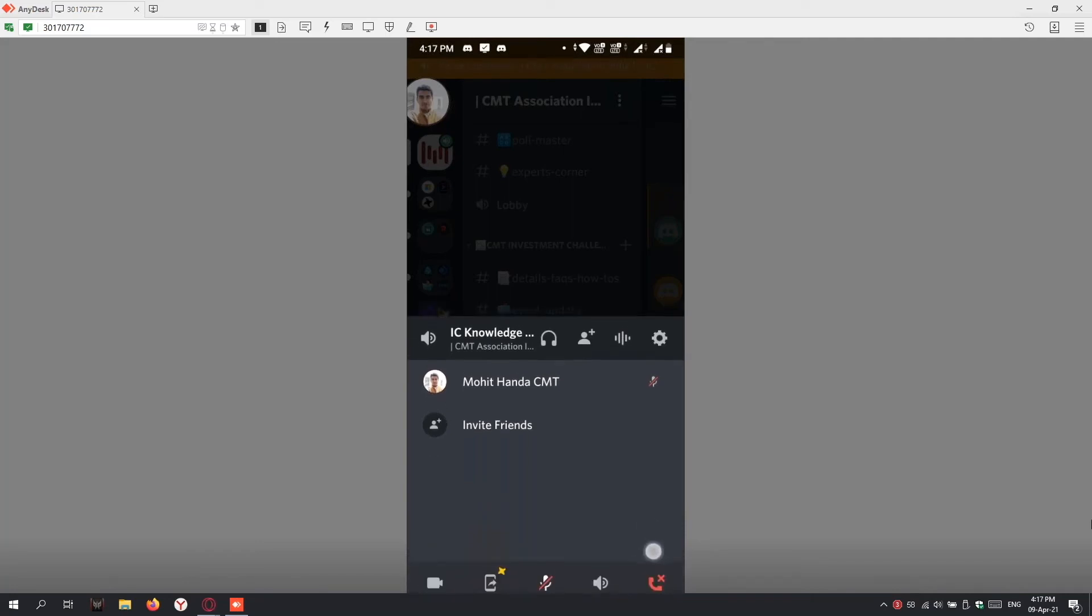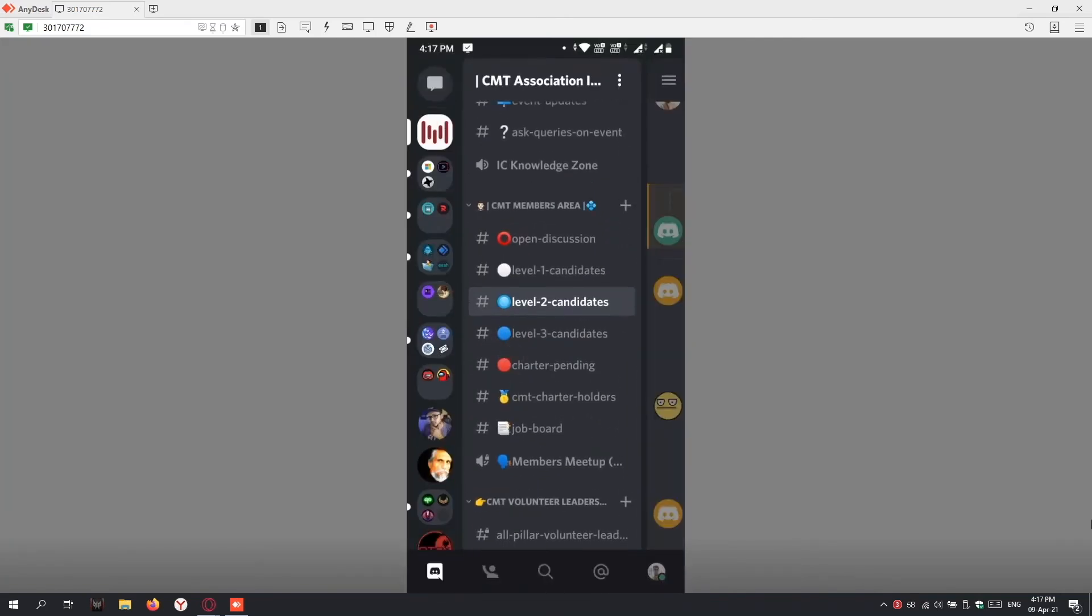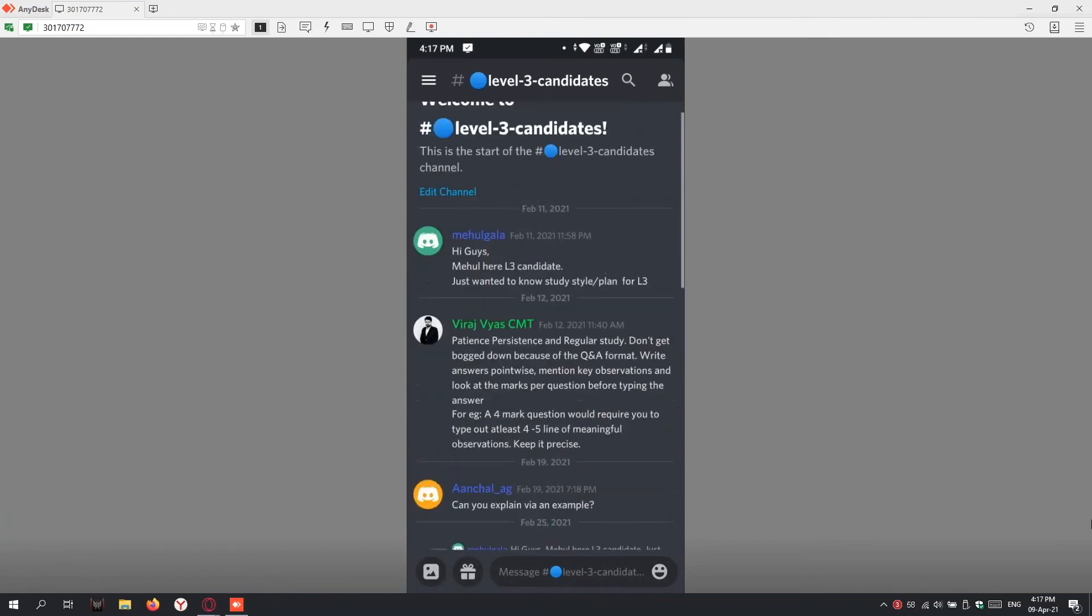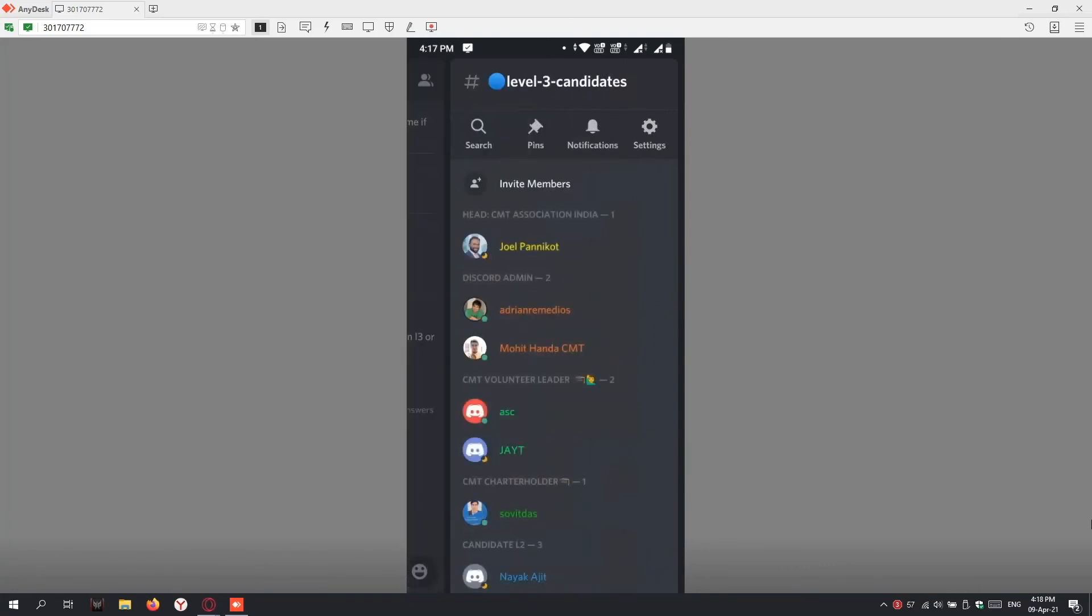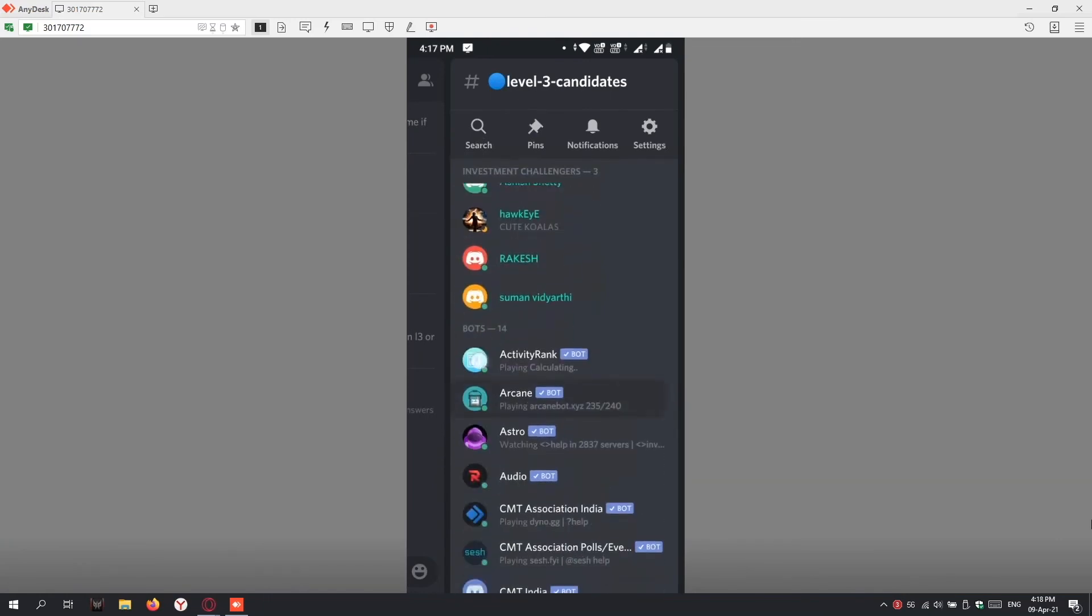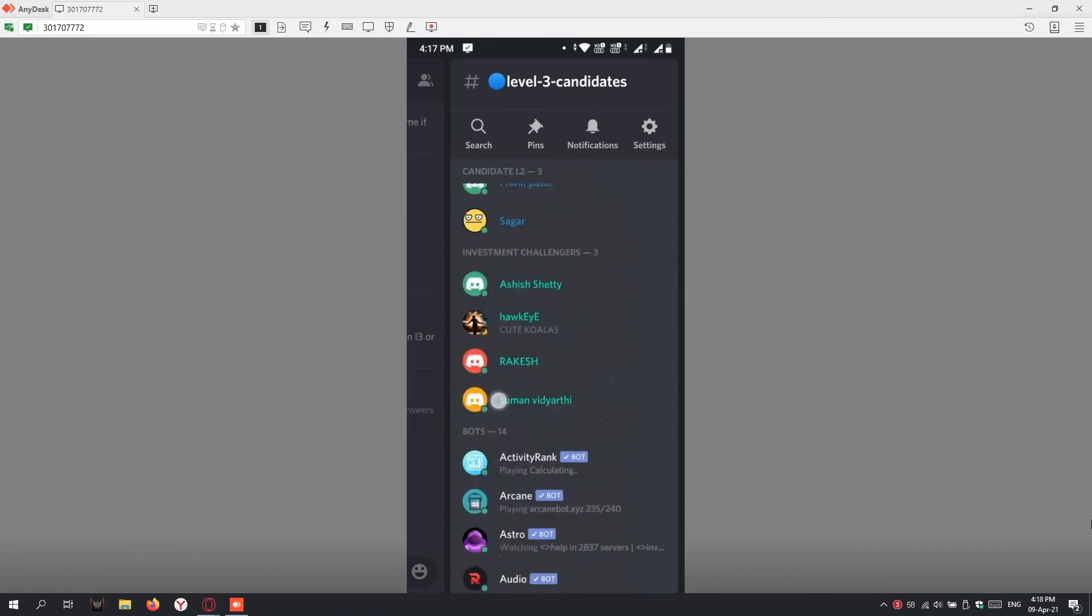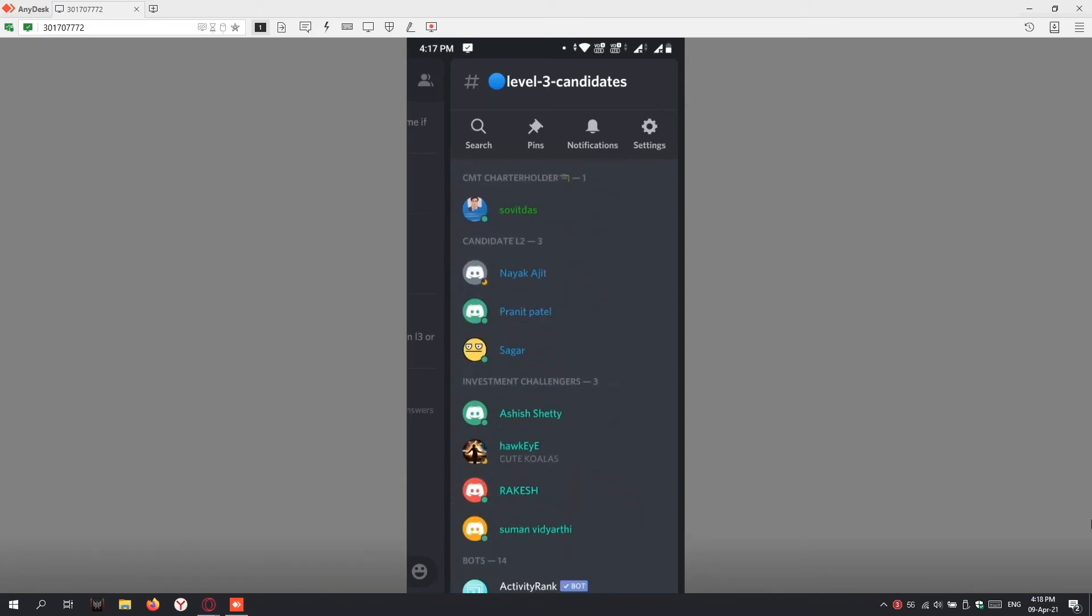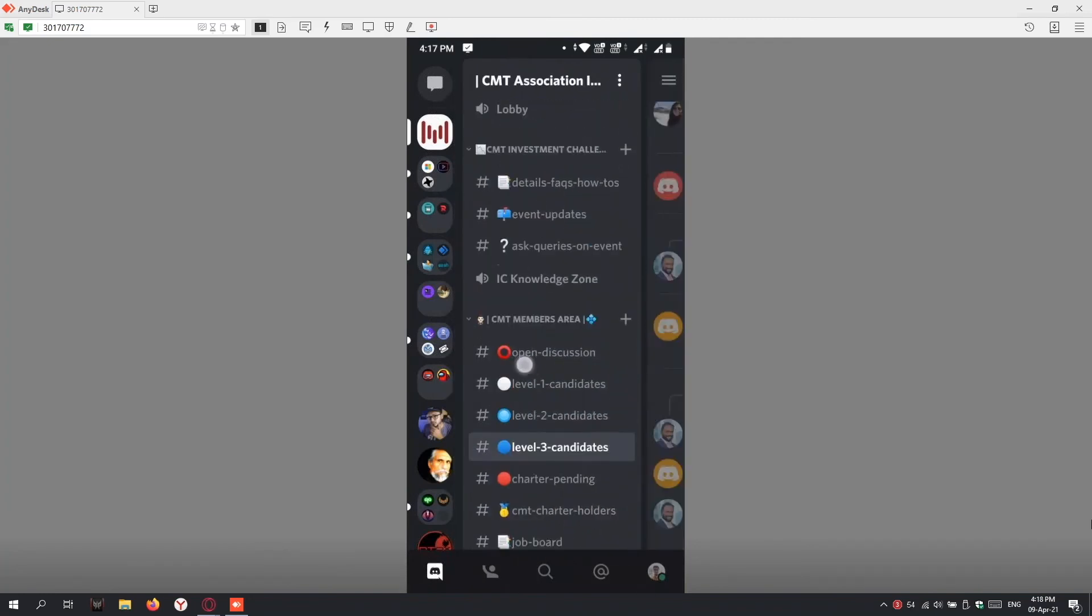Any text channel you want to follow, just click on the text channel and you'll see all the messages and discussions going on. If you swipe one more to the right, you'll see all the online members. Members and online members have been segregated as per their roles—candidate levels, CMT charter holders. You can see candidate level two, level three people online, investment challenge participants online. If you scroll right, you can see the chat window and all the text channels.